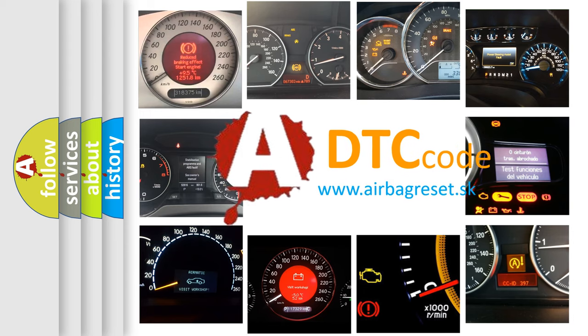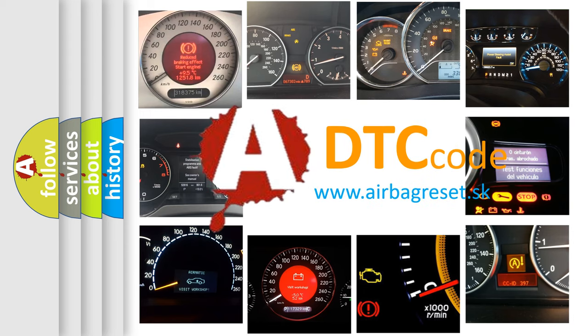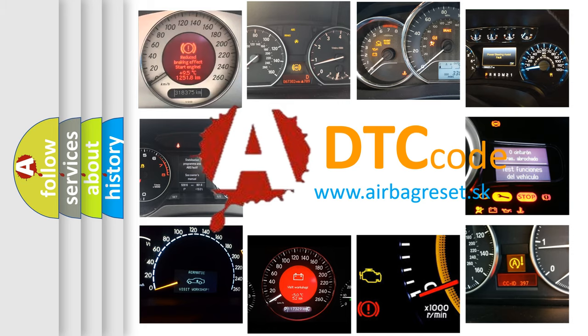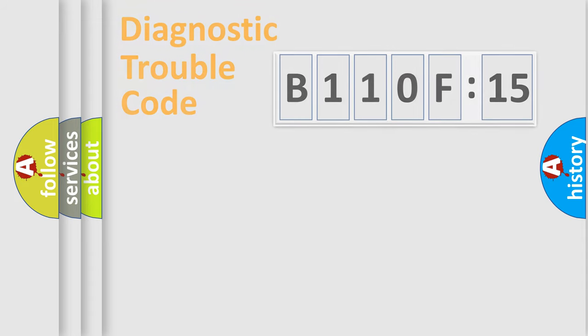What does B110F15 mean, or how to correct this fault? Today we will find answers to these questions together.